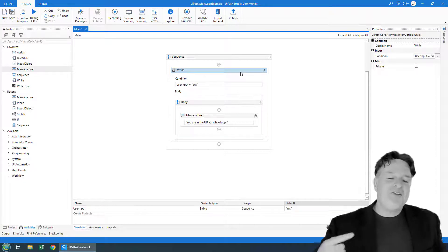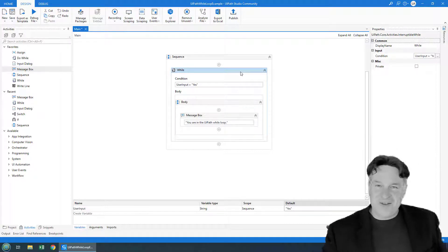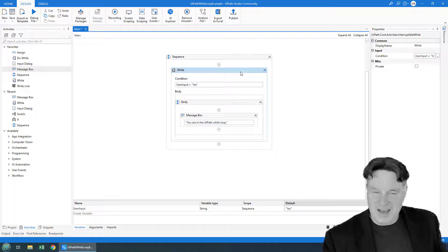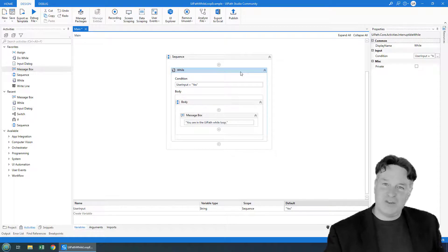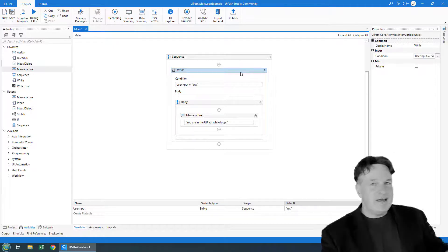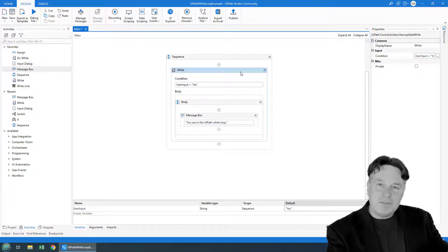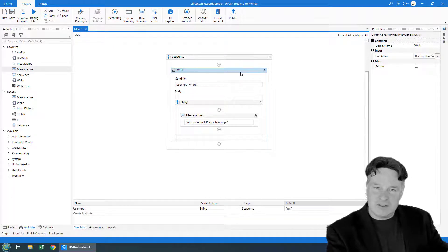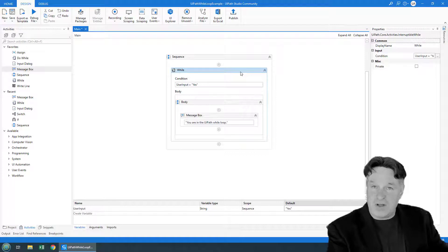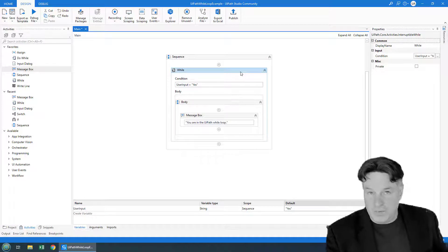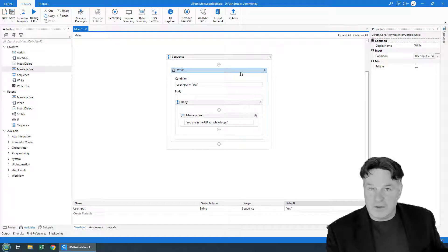Now, when you've got a while loop, you've got to have something happen inside the while loop that's going to flip the Boolean state of the condition from true to false. Otherwise, you end up with an infinite loop.